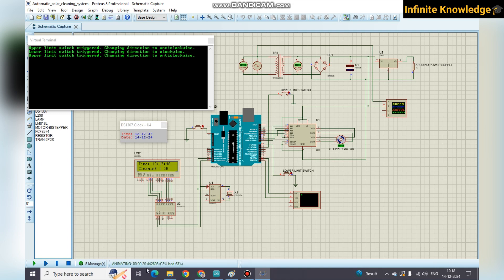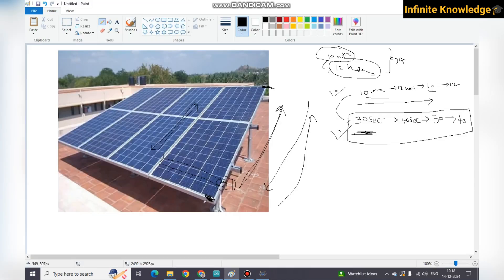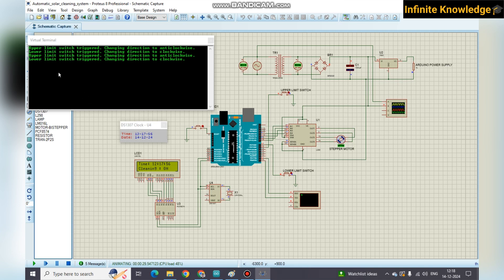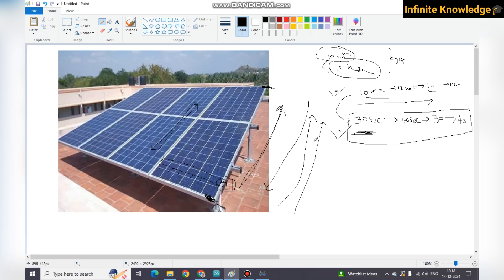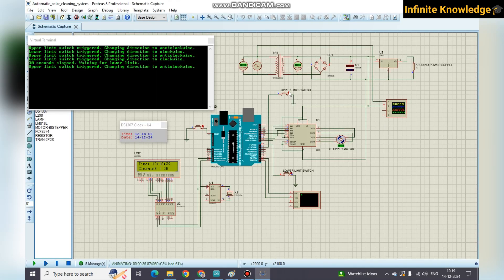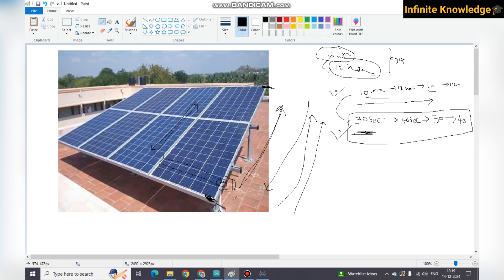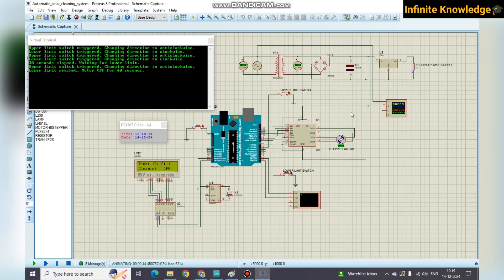For 30 seconds the system continuously runs. At around 25 seconds it touches the lower limit switch and goes back to the upward direction. Once 30 seconds have elapsed, you get the message and the system needs to stop, but it does not stop immediately — it continues until it touches the lower limit switch. The upper limit switch changes direction and the motor finally stops when it touches the lower limit switch, parking the wiper at the bottom position.